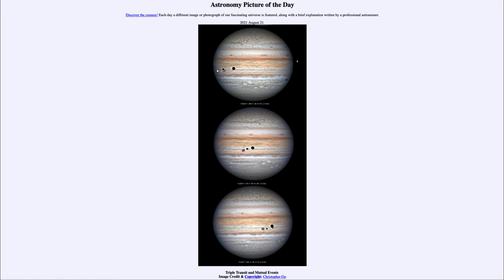That was our picture of the day for August 21st of 2021, titled Triple Transit and Mutual Events. We'll be back again tomorrow for the next picture, previewed to be RS Ophiuchi — so we'll see what that is about tomorrow. Until then, have a great day everyone, and I will see you in class.